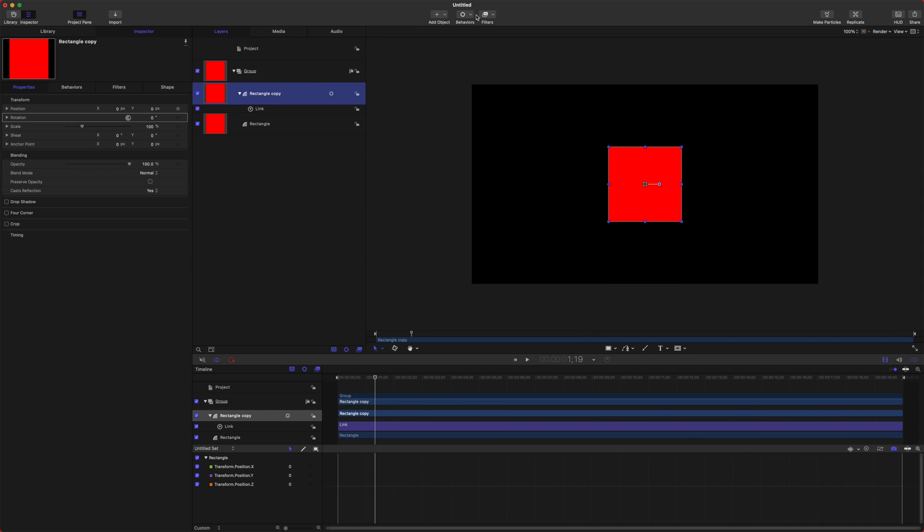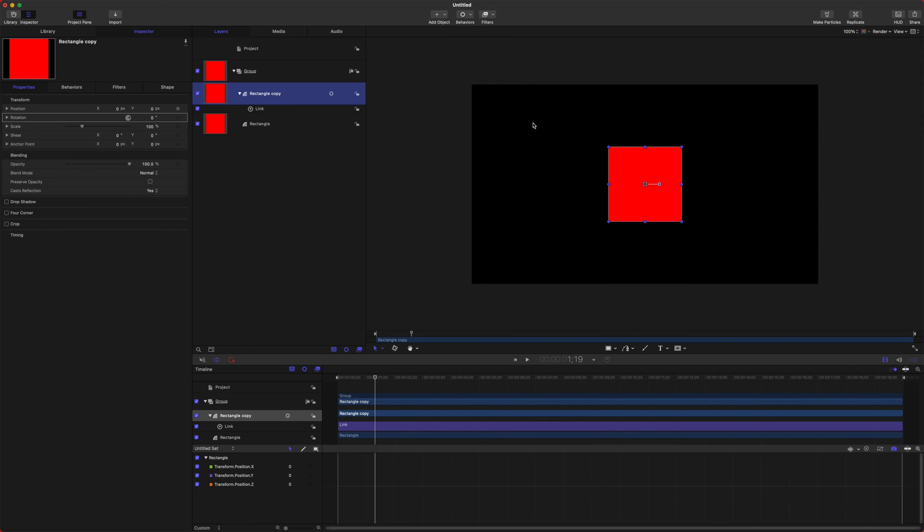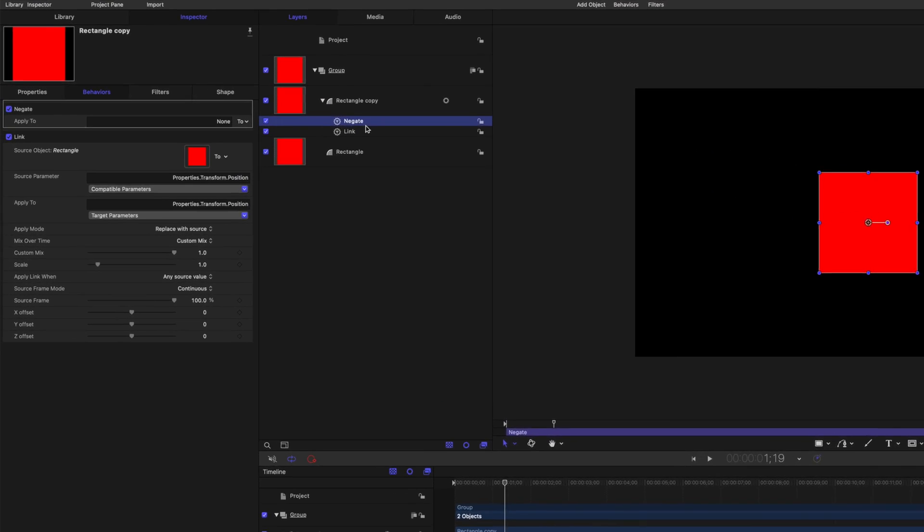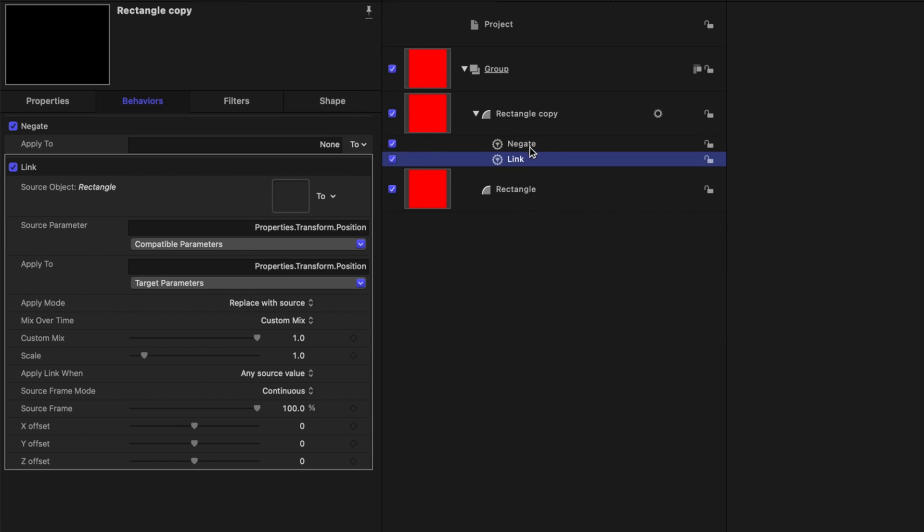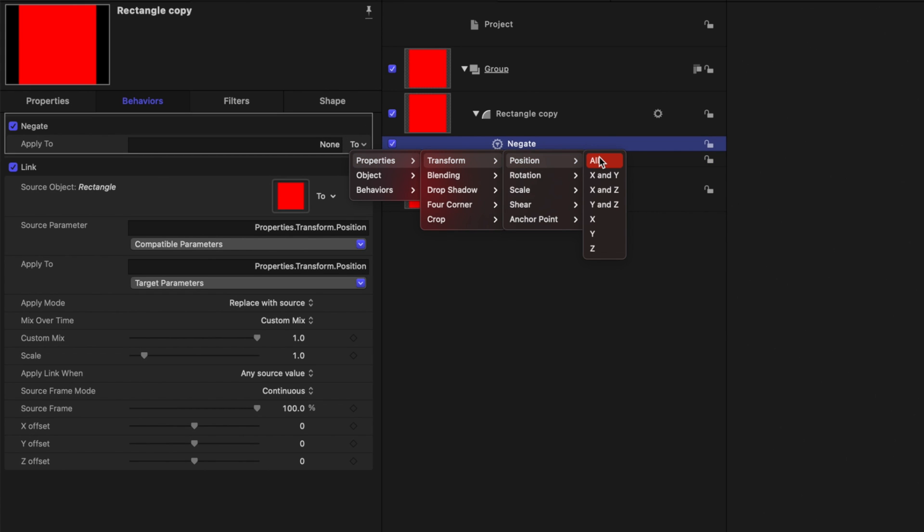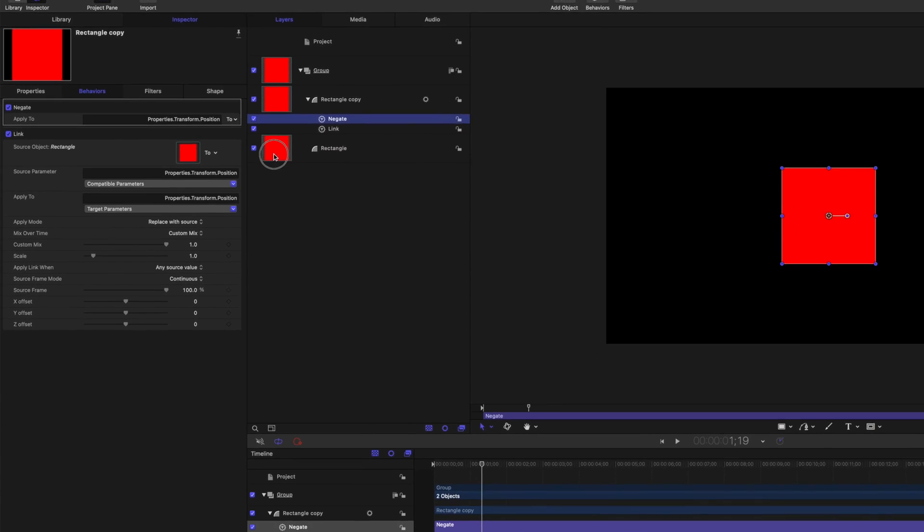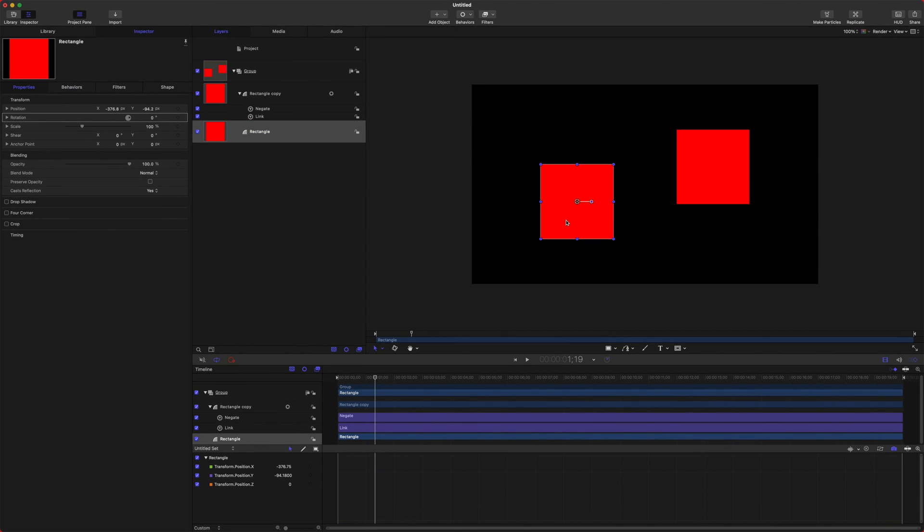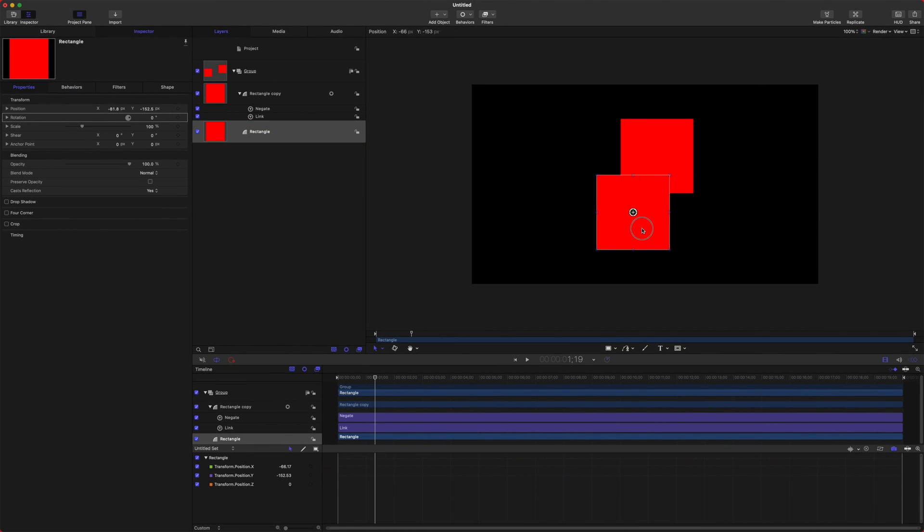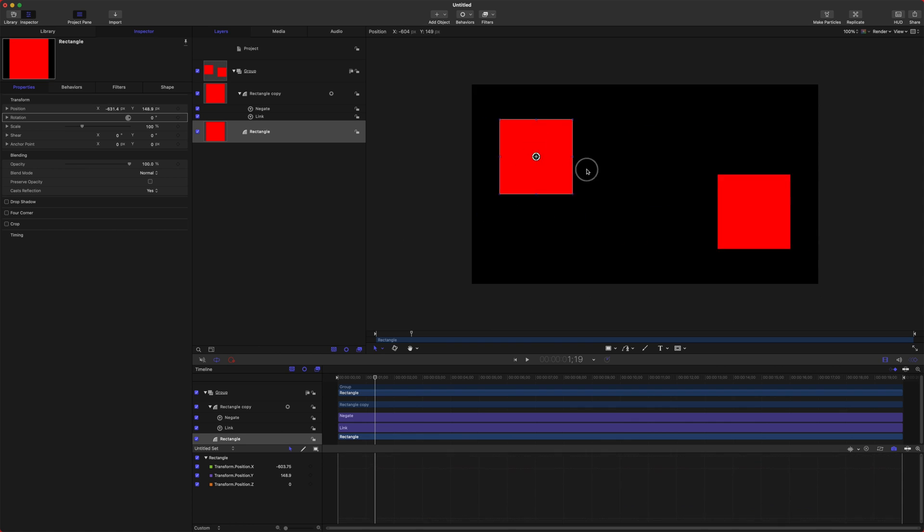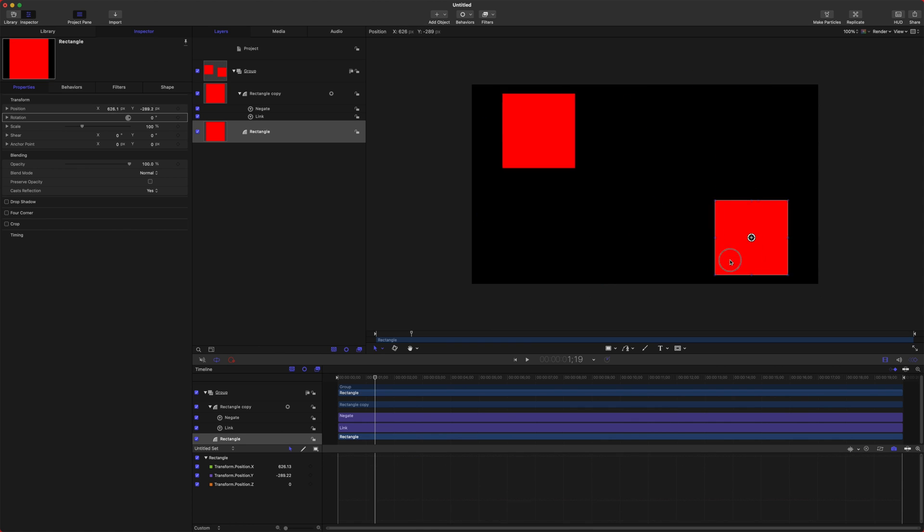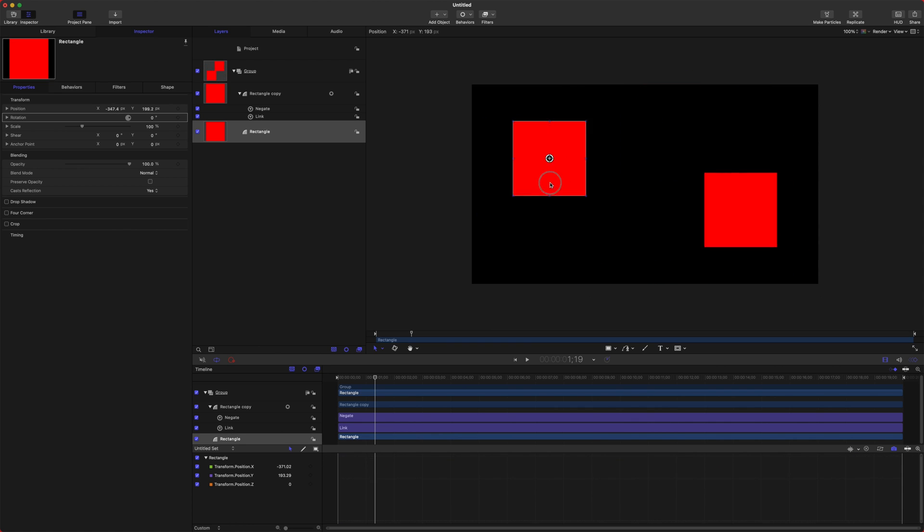Now if we apply Negate, we'll go up here to parameter and apply Negate. Make sure that Negate is happening in the stack above Link, and then this effect will work. We'll go to properties, transform, position, all. So now anywhere we move this bottom rectangle, the top rectangle is going to be in the complete opposite direction.